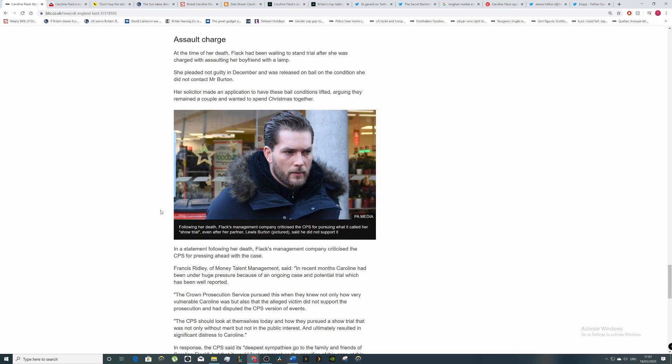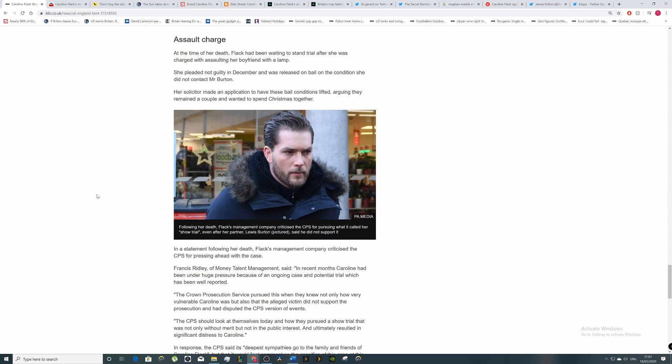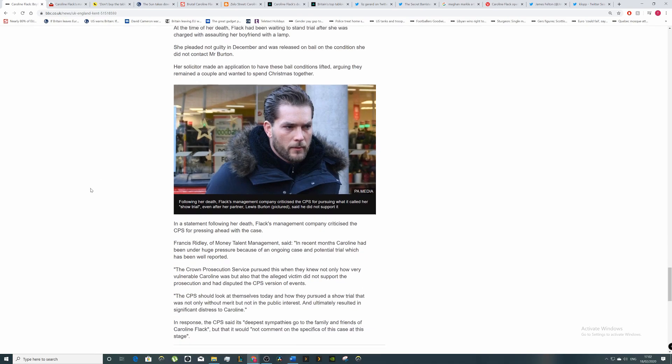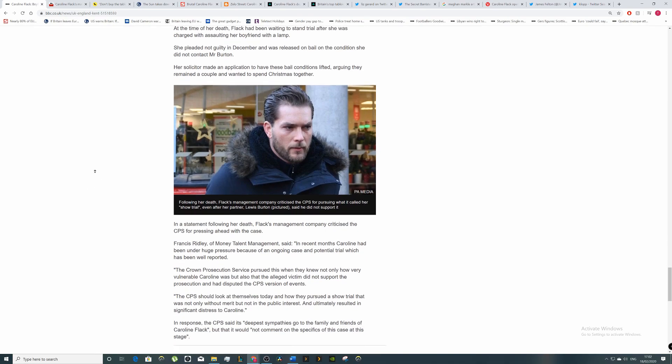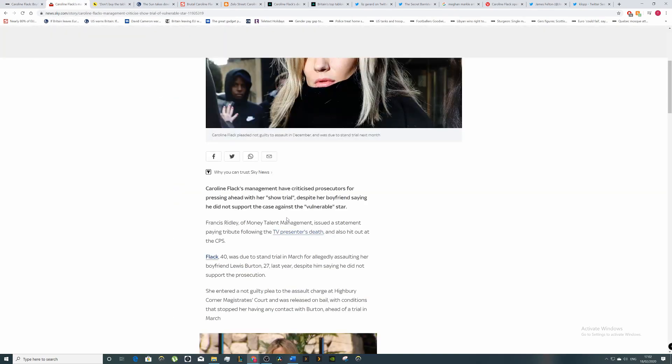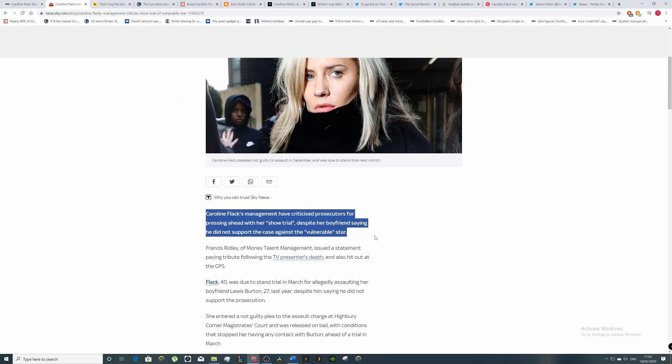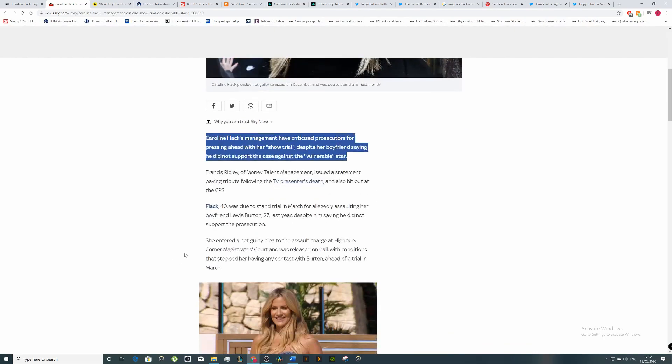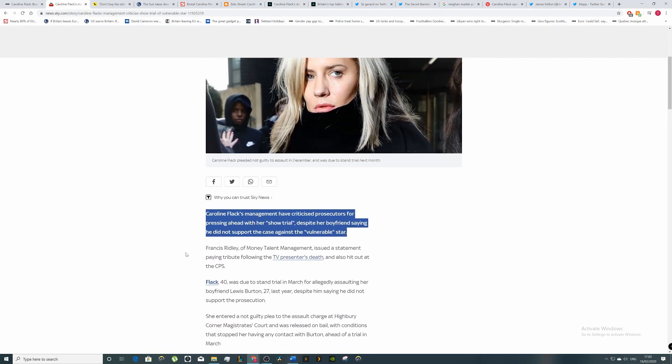Let's get into the context first. Caroline Flack was originally meant to stand trial for the assault on her boyfriend - she allegedly hit him with a lamp over his head. Obviously that's assault and it's the wrong thing to do, but did she deserve the scrutiny that she got from this? Definitely not. One of her fears was that this would become a show trial, that her name would get dragged through the mud.